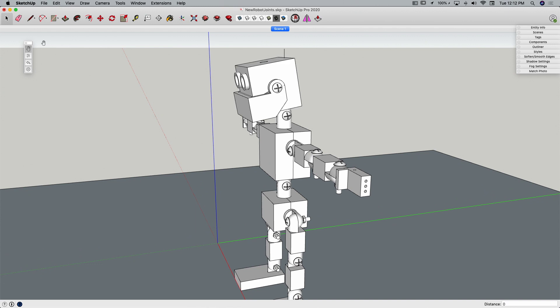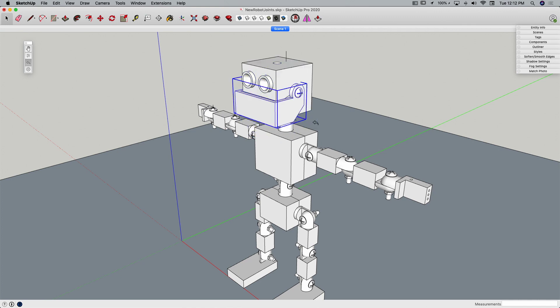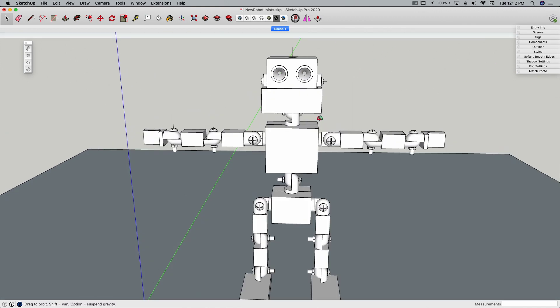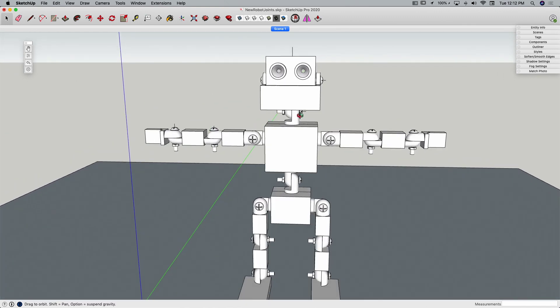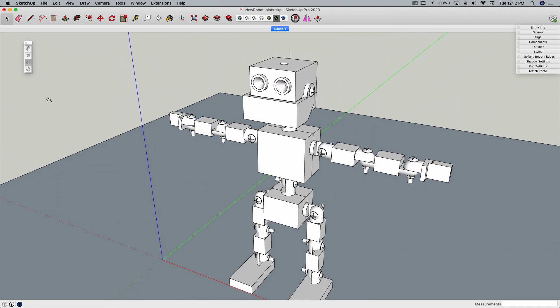All right, so the next few buttons, this one right here I'm going to skip over, I'm going to go to this one which is move joint to position zero. Every time you create a joint, it has a zero position, and clicking on it with this is going to put it back to that zero. So it puts it back to where it was originally. A real nice way to revert back to what you have as far as location.